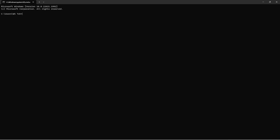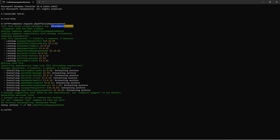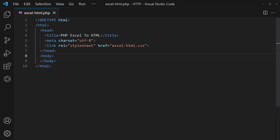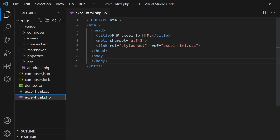Next, open the command prompt and navigate to your project folder. Run Composer require phpoffice/php-spreadsheet. Composer will automatically download the latest version into the vendor folder.